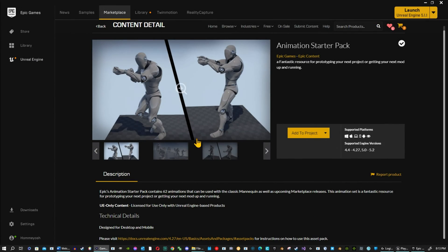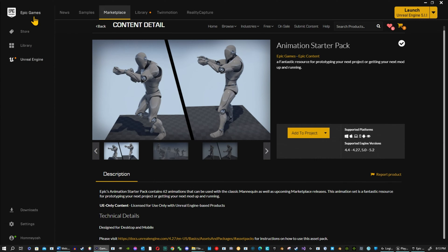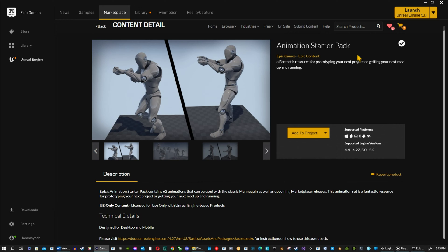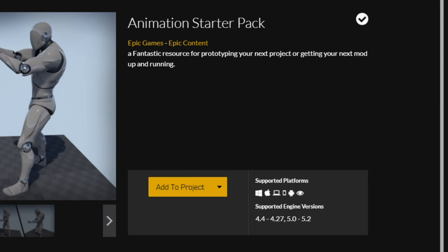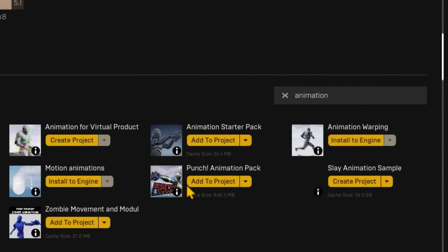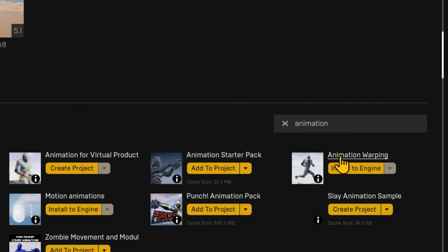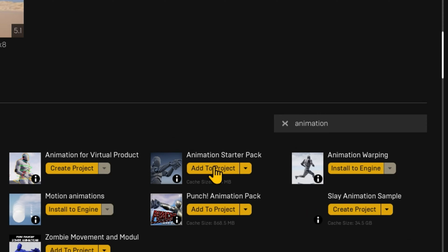So if you go to your epic game browser, your Unreal Engine launcher, go to your marketplace under the Unreal Engine, and you will look for the animation starter pack. It's usually for free. If you have it, just go to your libraries and scroll down to Vault, put in animation, and you'll find your animation starter pack. And you want to add that to your project after you download it.